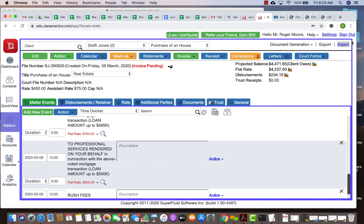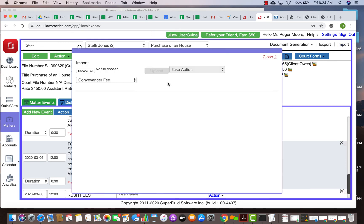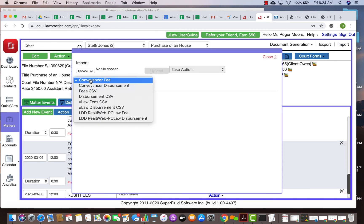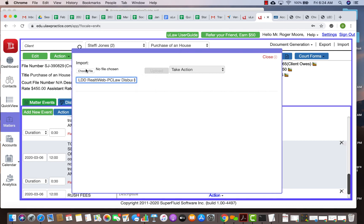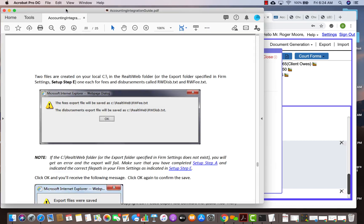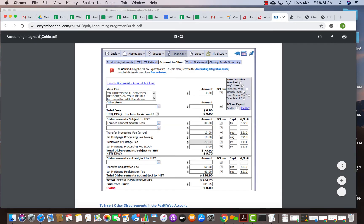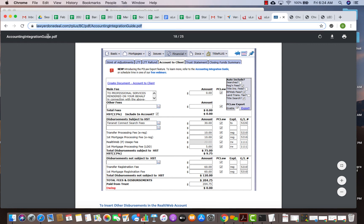So again, just to summarize, the import feature has both LDD reality web for fee and disbursements. You just need to choose the file that you exported from this document. This document can be very easily found on the internet. You just have to go to lawyer.deal.com and look for this particular website. And you should be able to find if you search on that lawyer.deal account integration PC law will be there for you.